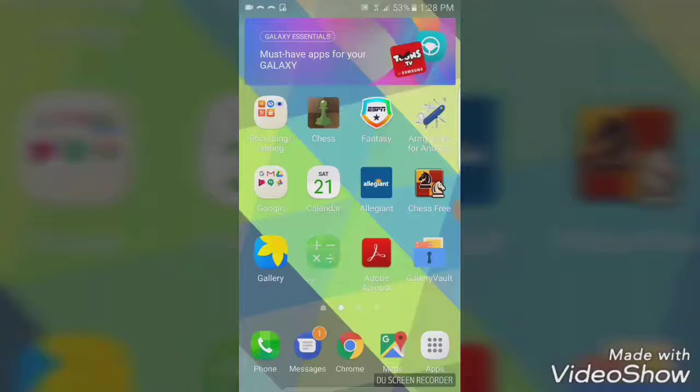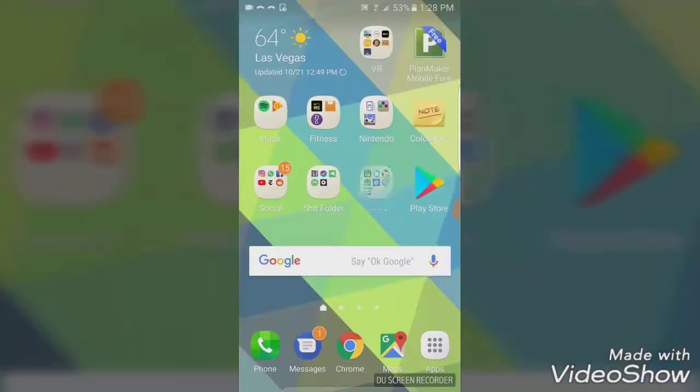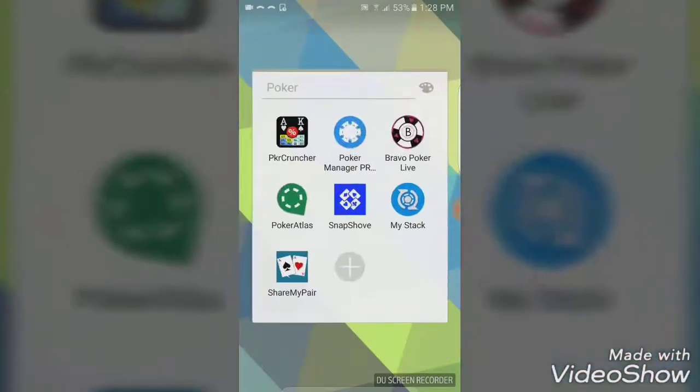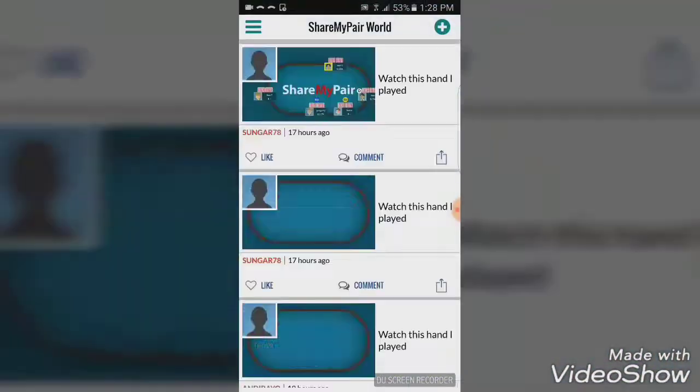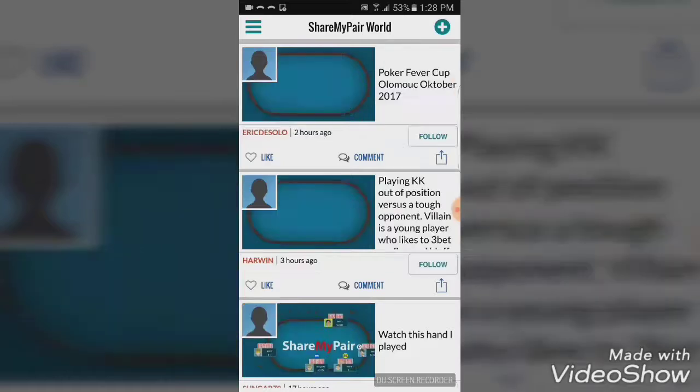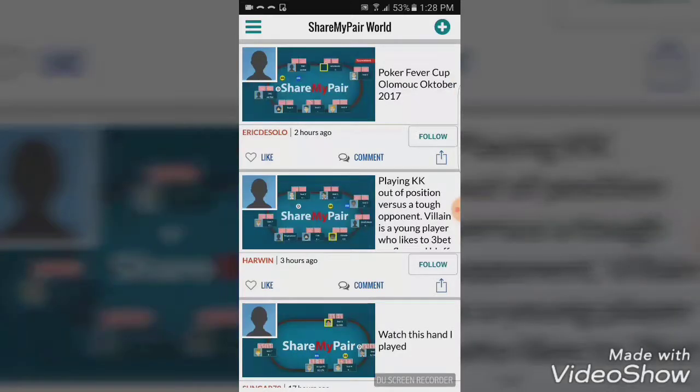Let's hop into some action, and fold some hands in middle and early position. Let's go through this real quick. We're going to hop on Share My Pair for a little visual here.